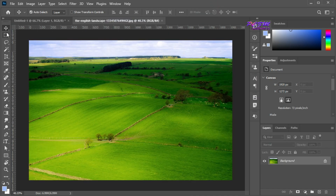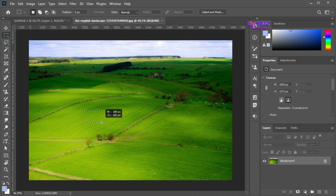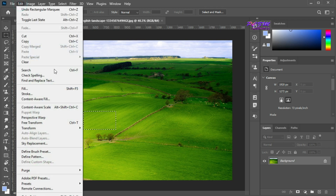Now I will create a pattern from this image. Select a portion of this image, go to the Edit menu, and select Define Pattern.